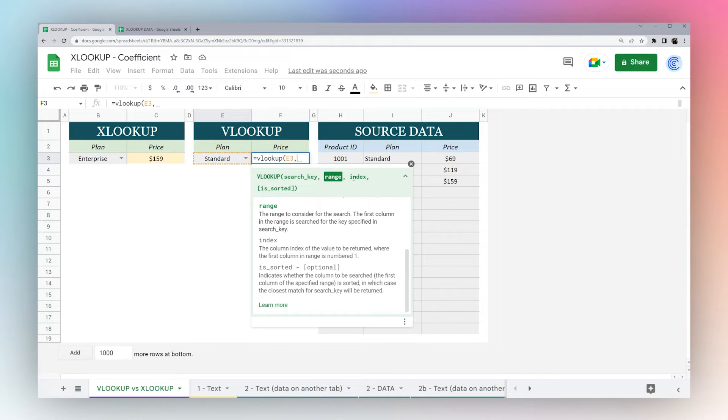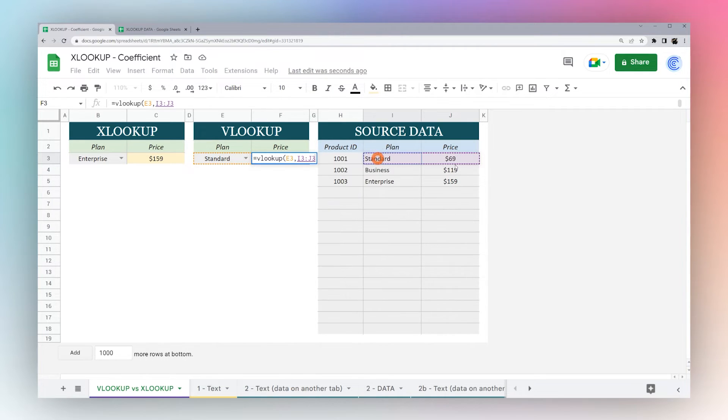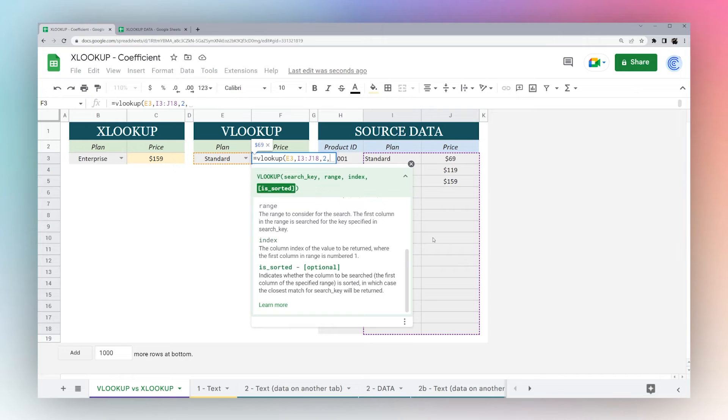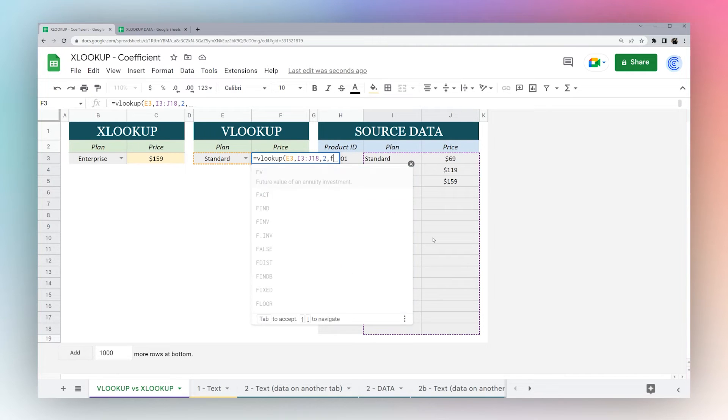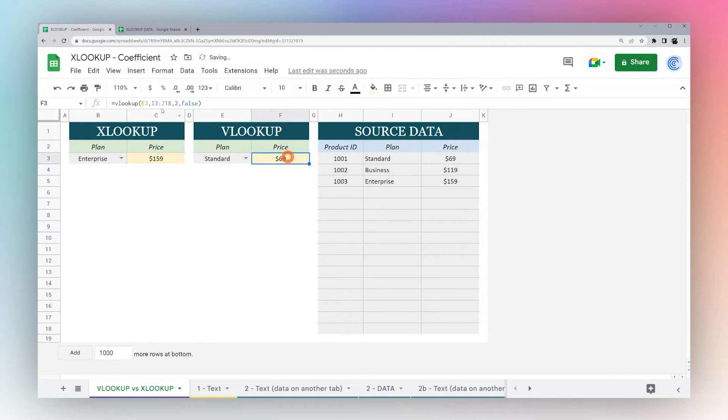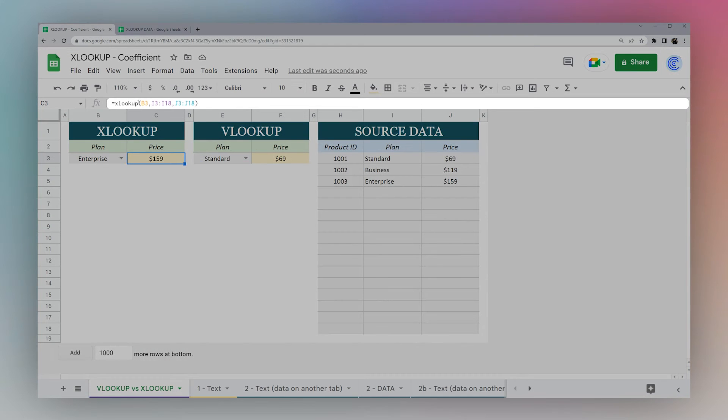You'll notice there's only one criteria for range, and you have to select the range that contains both, and then the index, which is the column you want to return, and then this is sorted, which is false for exact match. So this is the formula you have to use in VLOOKUP to achieve the same results that you have here in this XLOOKUP.